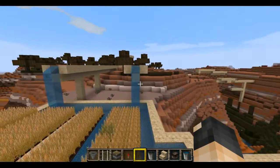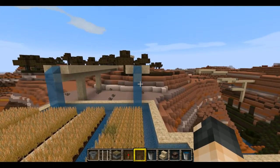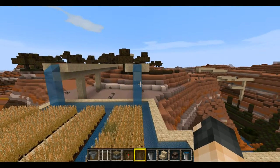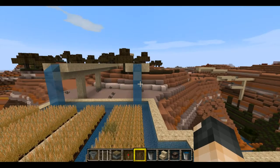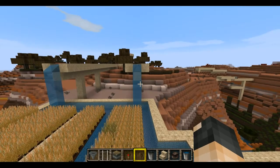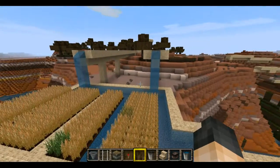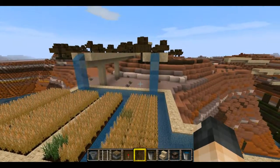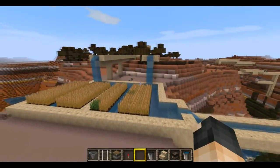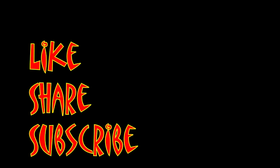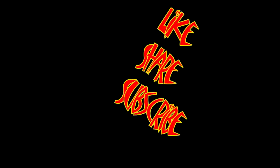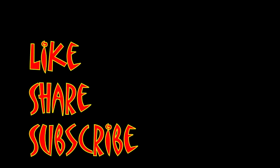I'm Mungo Dark Matter and this has been Dark Matters. Whatever you do, enjoy playing Minecraft. Don't forget to like, share and subscribe.